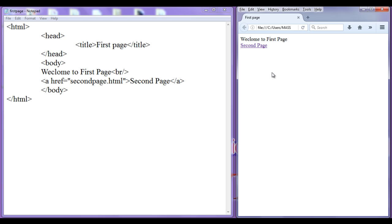We can even convert an image to a hyperlink, or convert some section of the page to a hyperlink by using the anchor tag. If anybody asks how do you identify something is a hyperlink, you should say that when you move the mouse cursor on some area, if the normal mouse cursor changes to the hand cursor, then that section is a hyperlink. Simple.